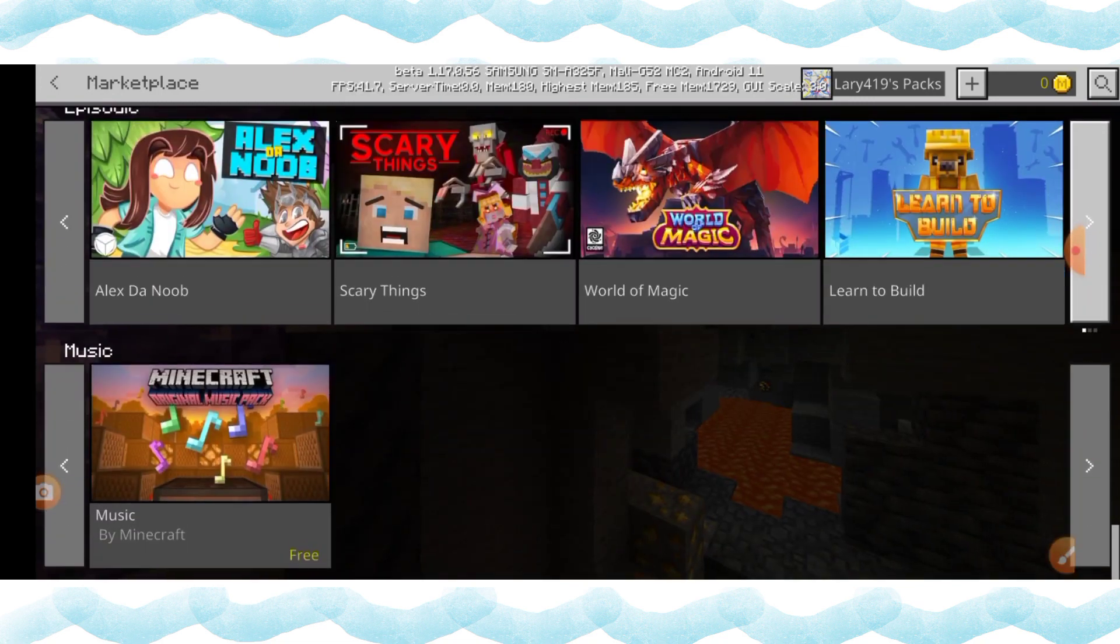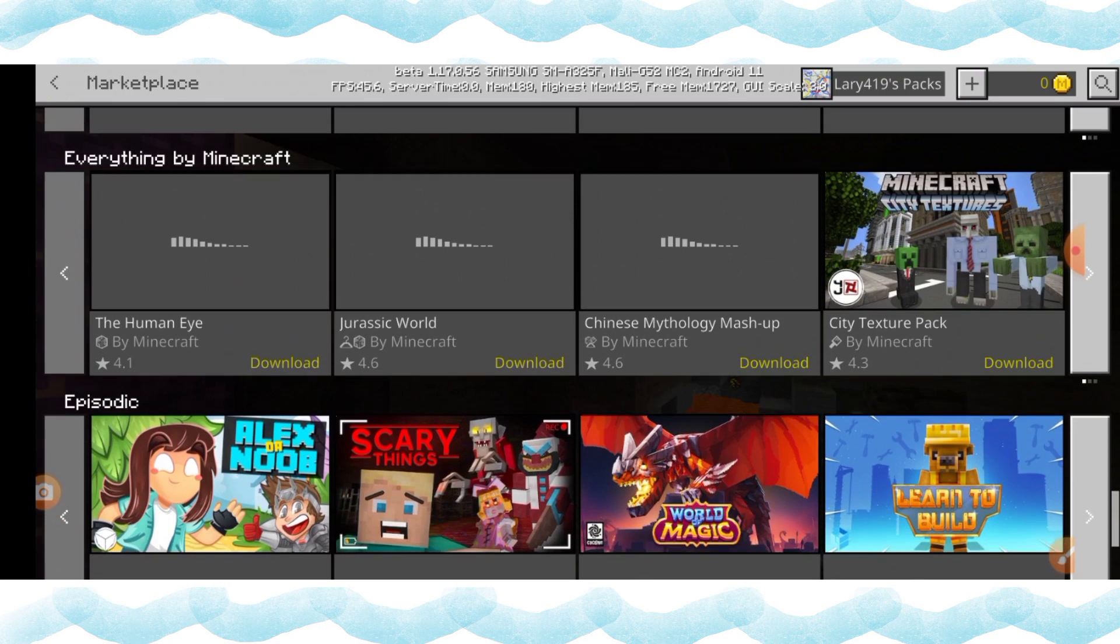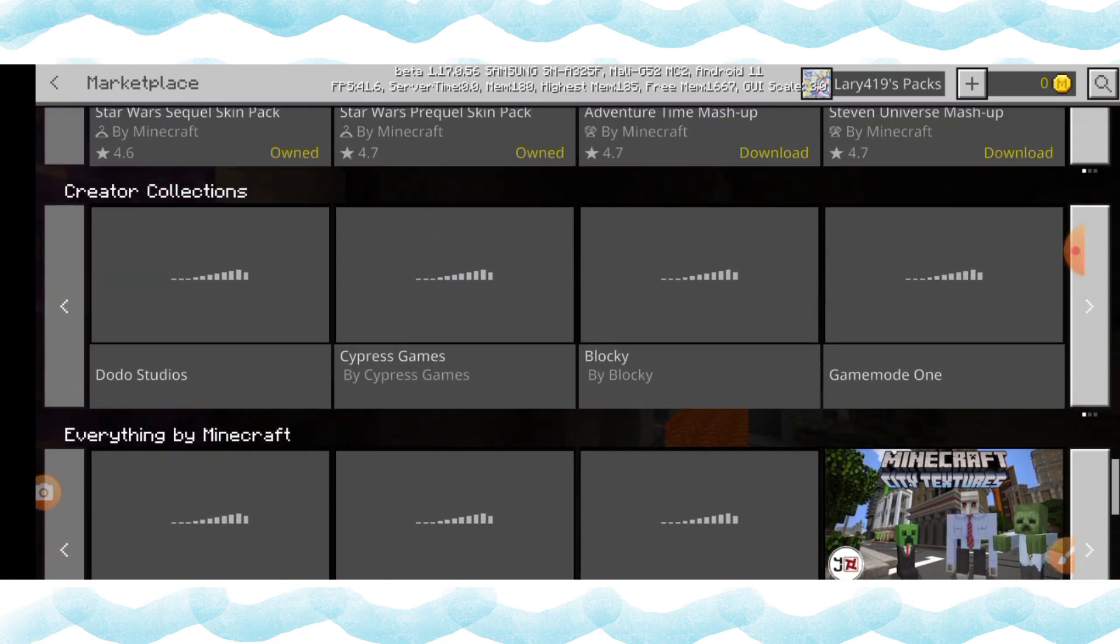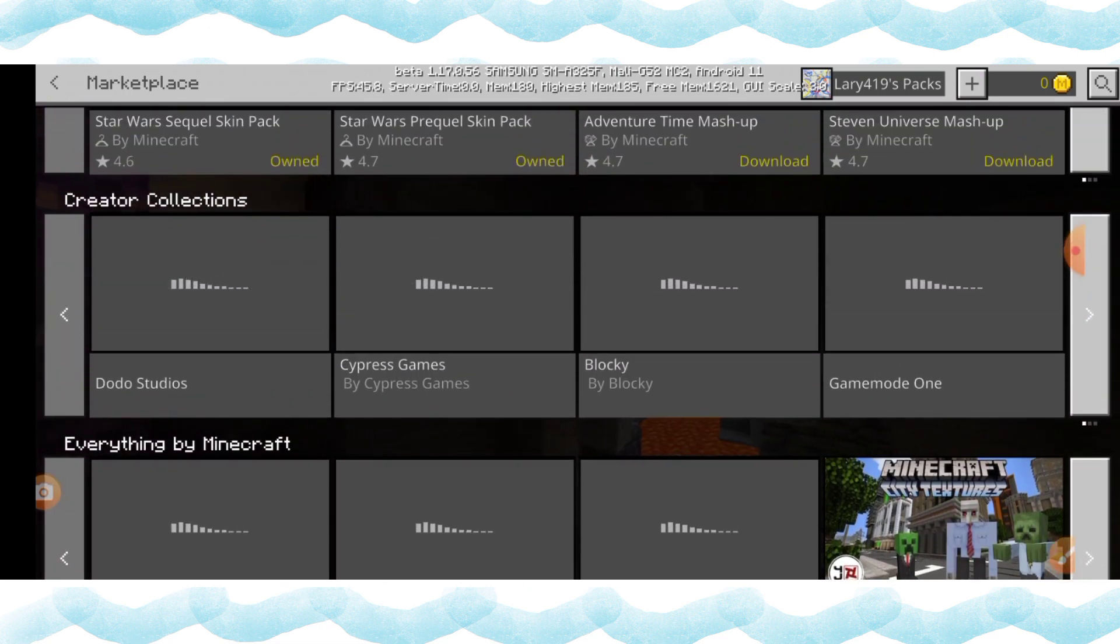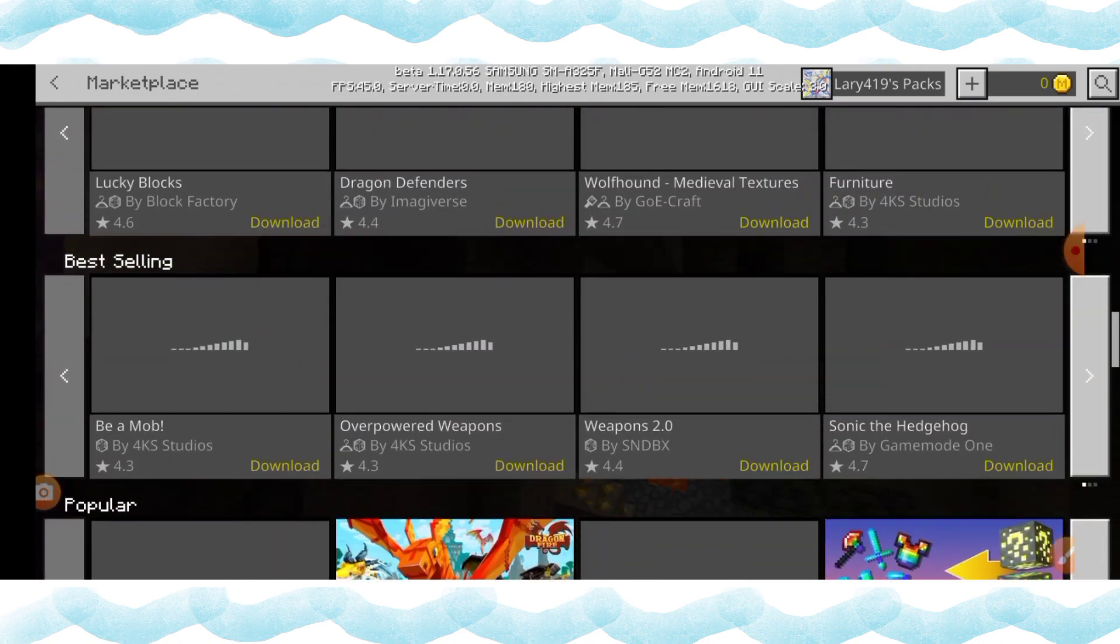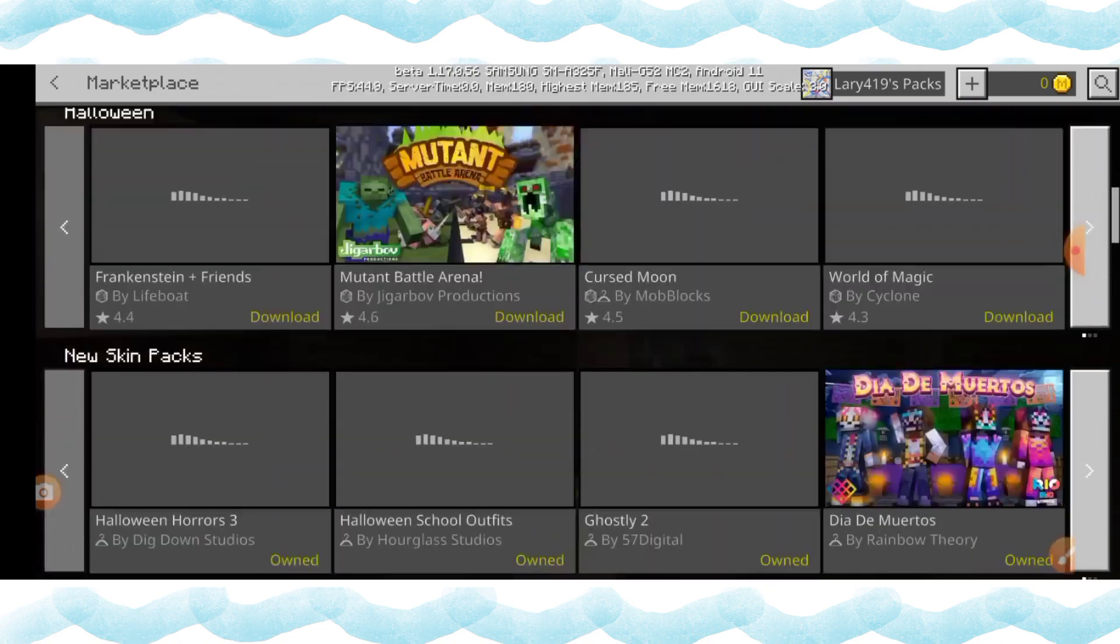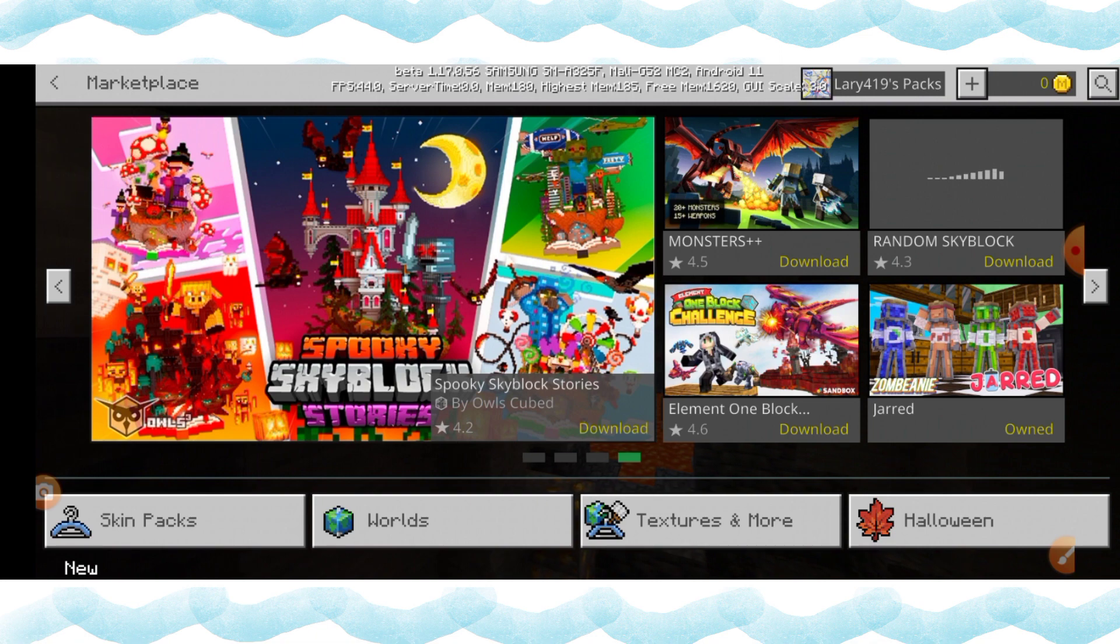If you are using Minecraft, check the link below in the description to download the key. If you are using Minecraft Java version, check the link below in the description to download the Java version. And don't forget to hit the subscribe button.